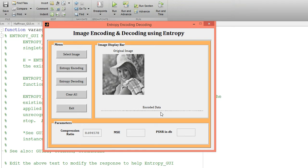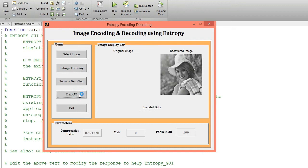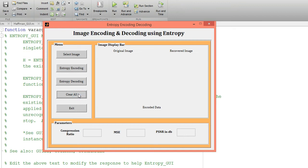Now I want to decode this data using the entropy decoding technique. Just click on entropy decoding — it will decode the data. This is my recovered image. I am getting MSE equal to 0 and PSNR equal to 100, which means the recovered image is exactly the same as the original image.